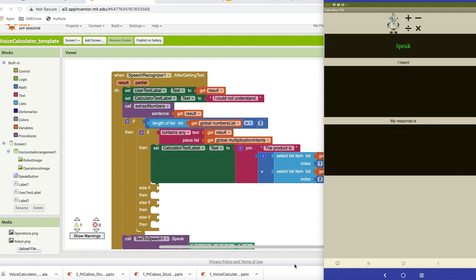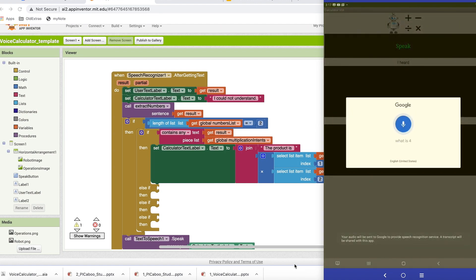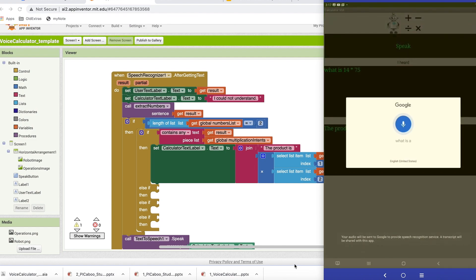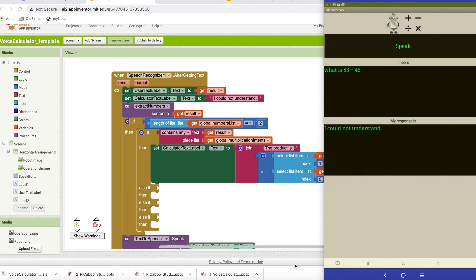The multiplication operation intent is already coded. Let's quickly test this. When I say 'what is 14 times 75?' — the product is 1050. But if I say 'what is 83 plus 45?' — I could not understand. It doesn't know how to respond because we did not create any code to handle addition intent, division intent, or subtraction intent. That's what we're going to do right now.